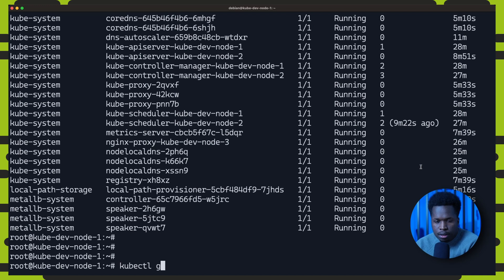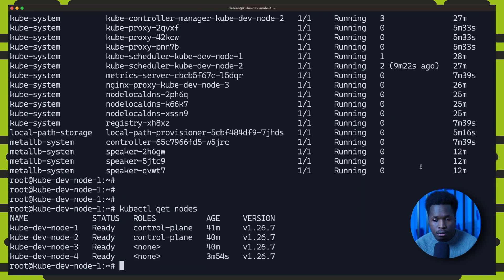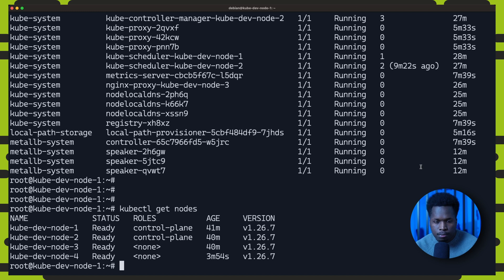And once completed, we can run kubectl get nodes to show that we now have a four node cluster.